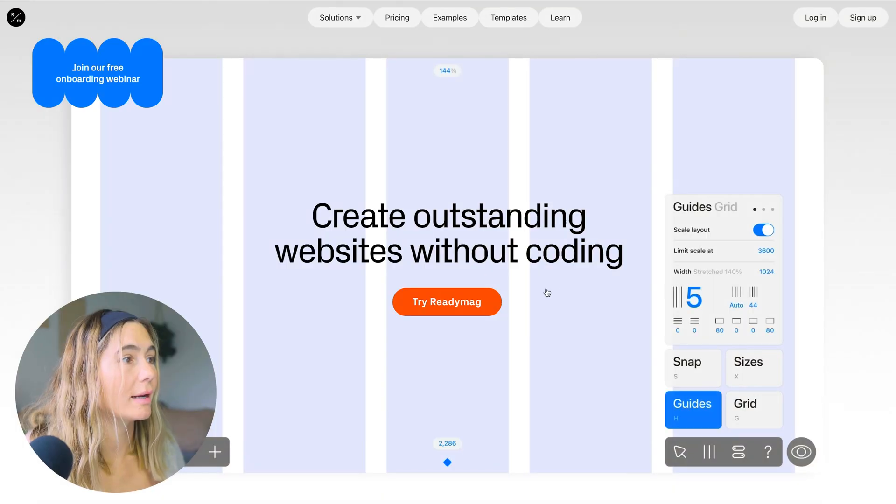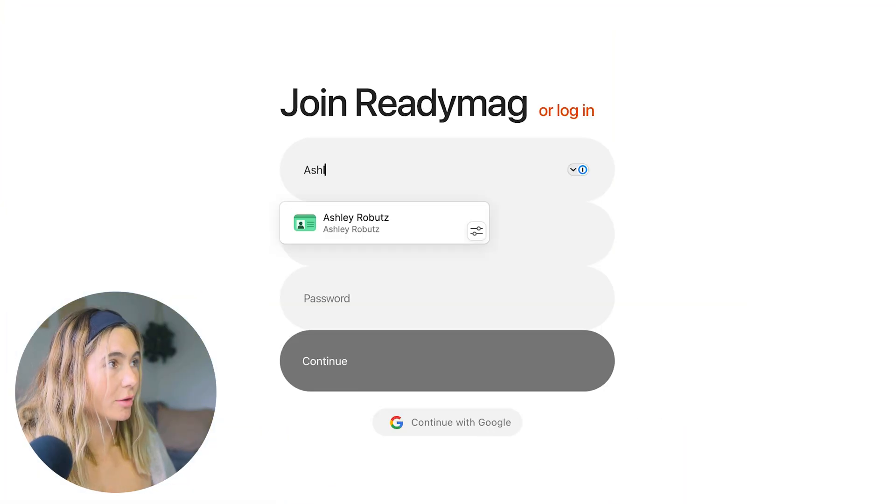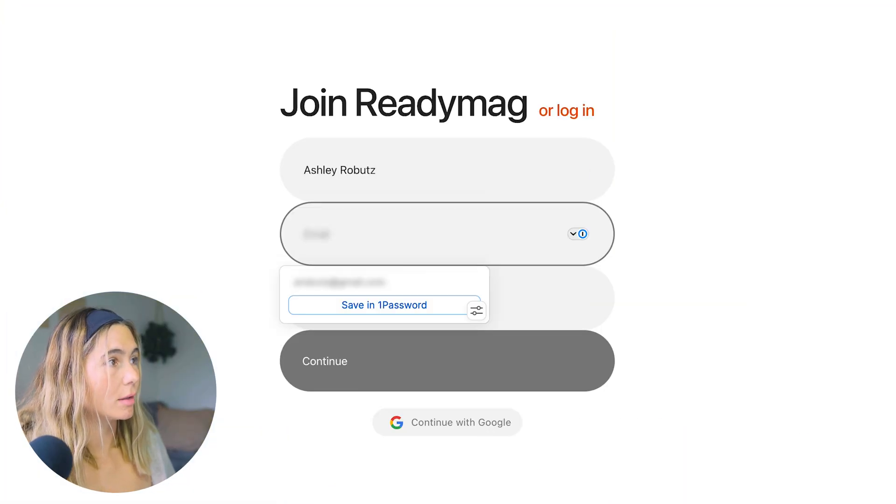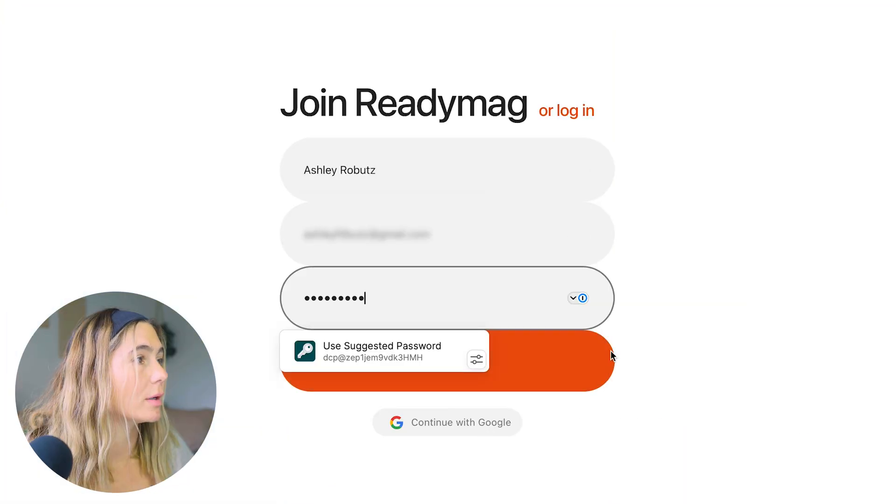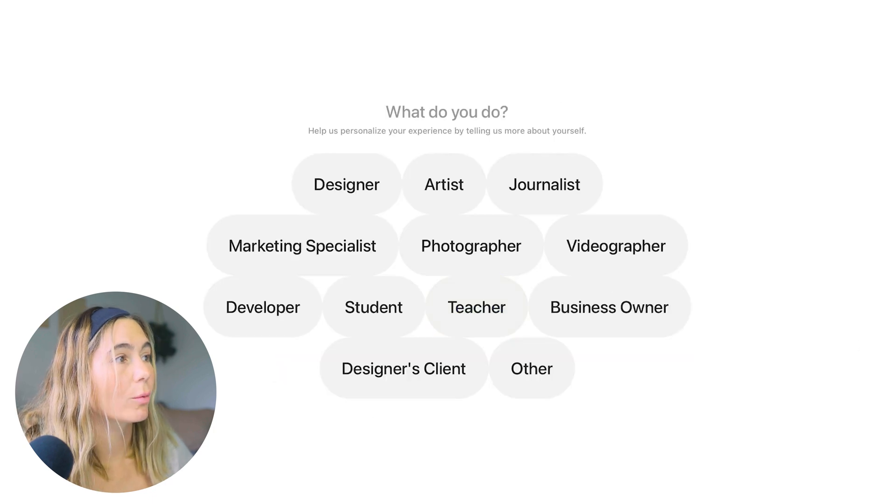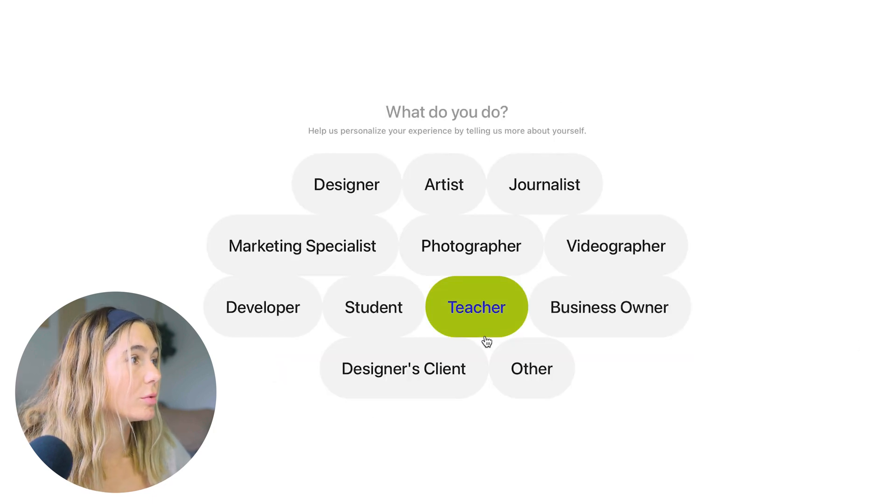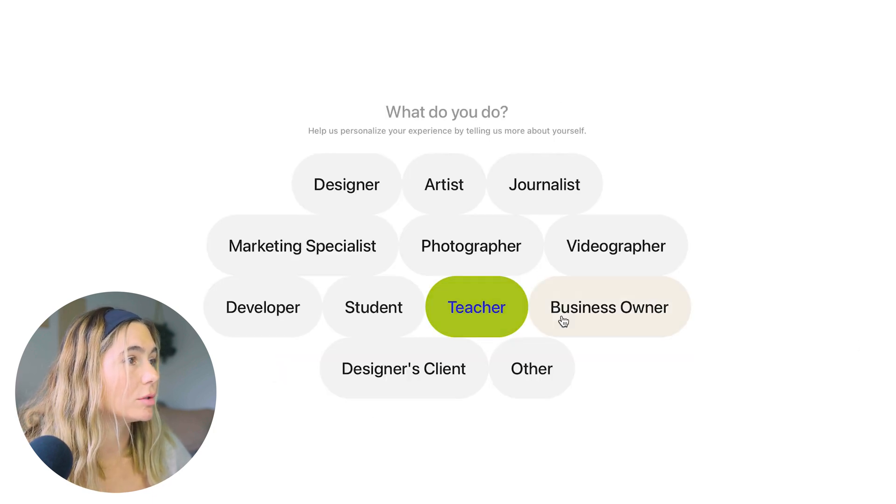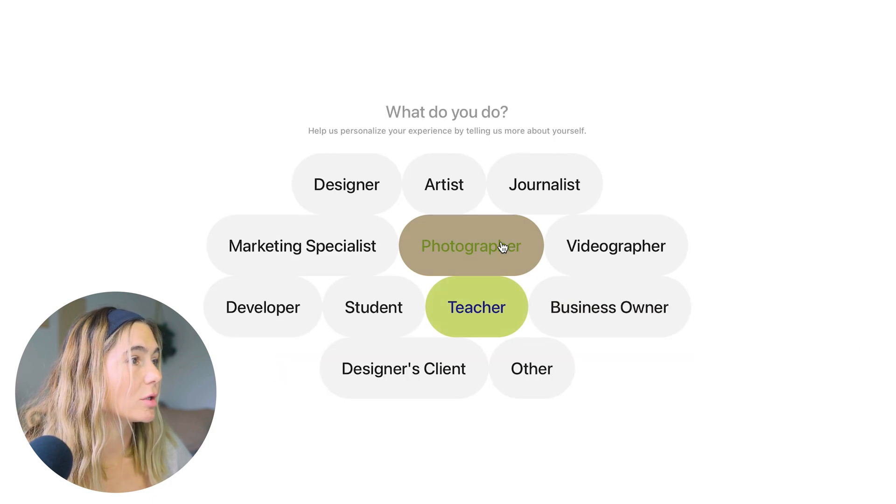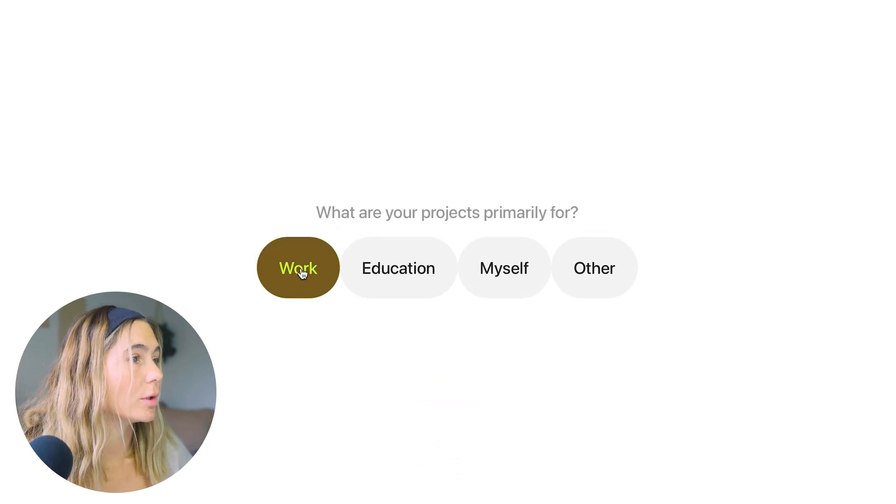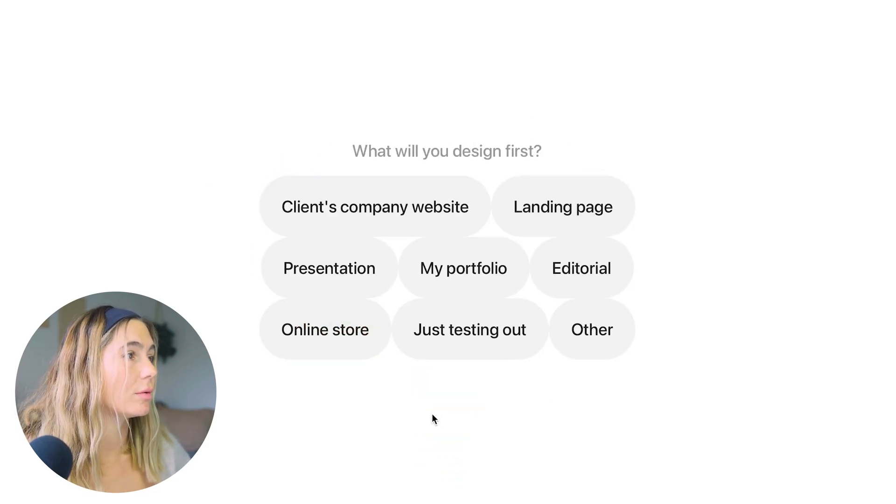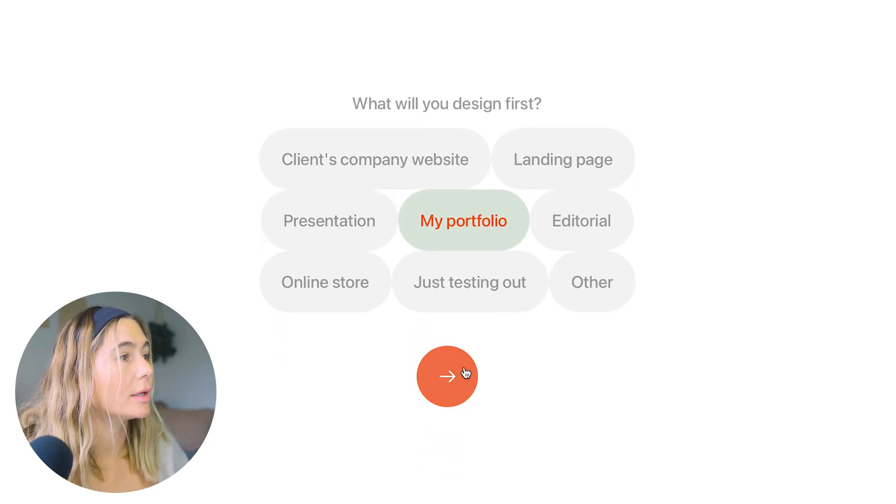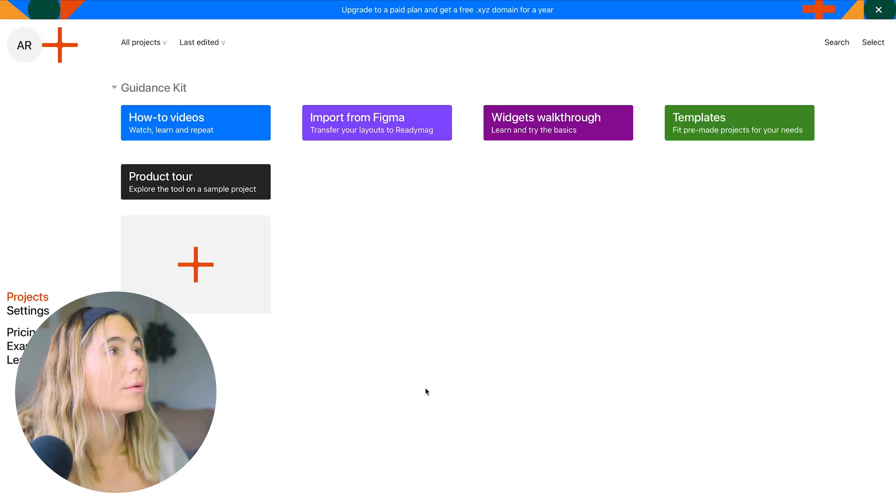What you want to do first is log into ReadyMag. Go ahead and click try ReadyMag. Type in your name, an email, and a password. Click continue. So now we'll click what do we do. Maybe we will do a photographer. Click next. Do work freelance. Click continue. My portfolio. YouTube. Okay, cool.